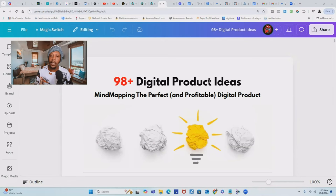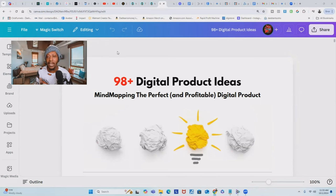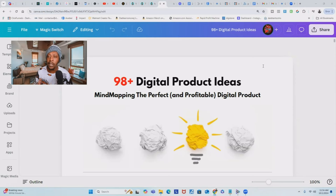The first thing you want to understand when you're creating your ebook, assuming that you know your niche, is you want to start with a title. And then of course, after you have your title, add in a cool subtitle. Your title should be a magnet for attention and it should clearly help the reader understand what the ebook is about.